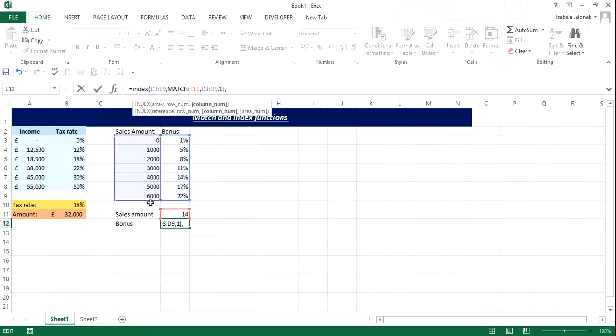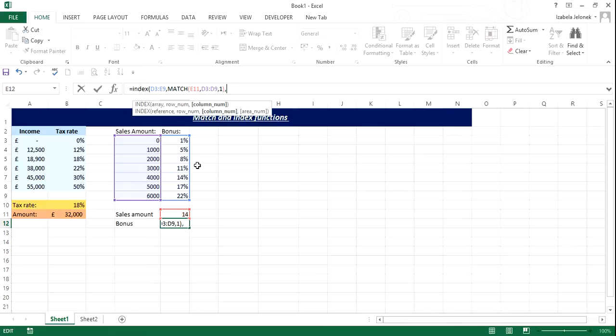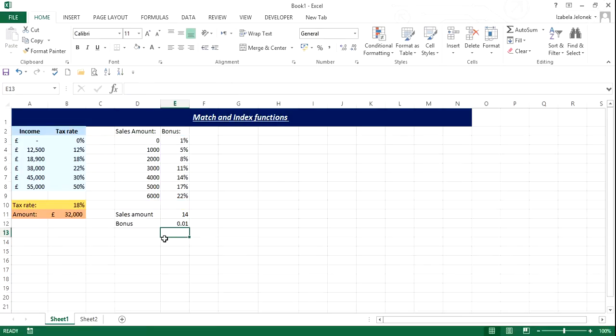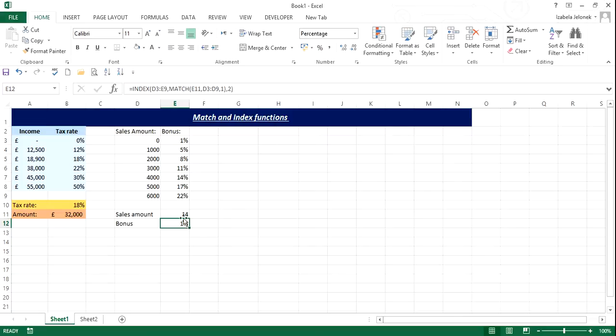If you have more columns, then you need to count which column has the values that you want to return. In this case, it's the second column. So I'm going to put two and close the brackets. So now what we're expecting is one percent. Let's see if that happens. And that is not percent format, but as soon as I change it, here we go, it's one percent.